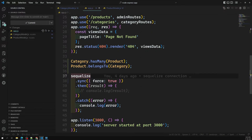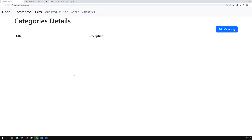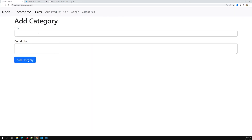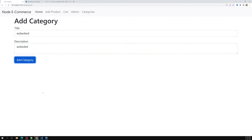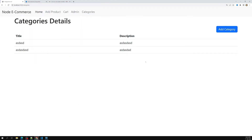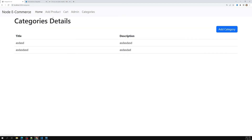We have successfully created the association between product and category. Now I'll remove the force option so tables won't be deleted every restart. The categories list is now empty, so I'll add a category with title and description. We can add another category as well. Now, when adding a product, I need to show a dropdown to select a category, so the product gets created with the correct categoryId. We'll cover that in the next session.